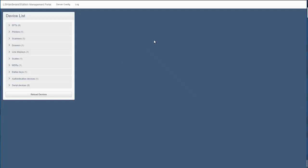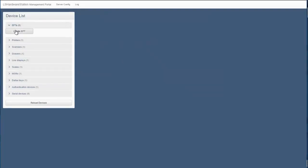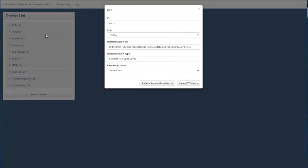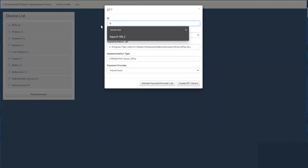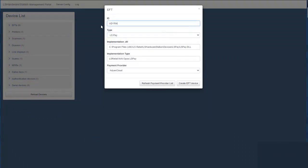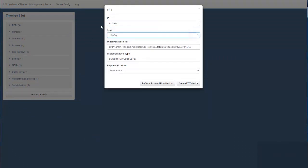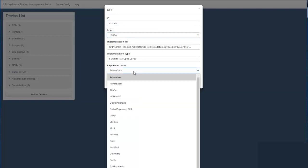To create new EFT, press create EFT and name it a descriptive name for the terminal. Now select the payment service provider from the payment provider list.